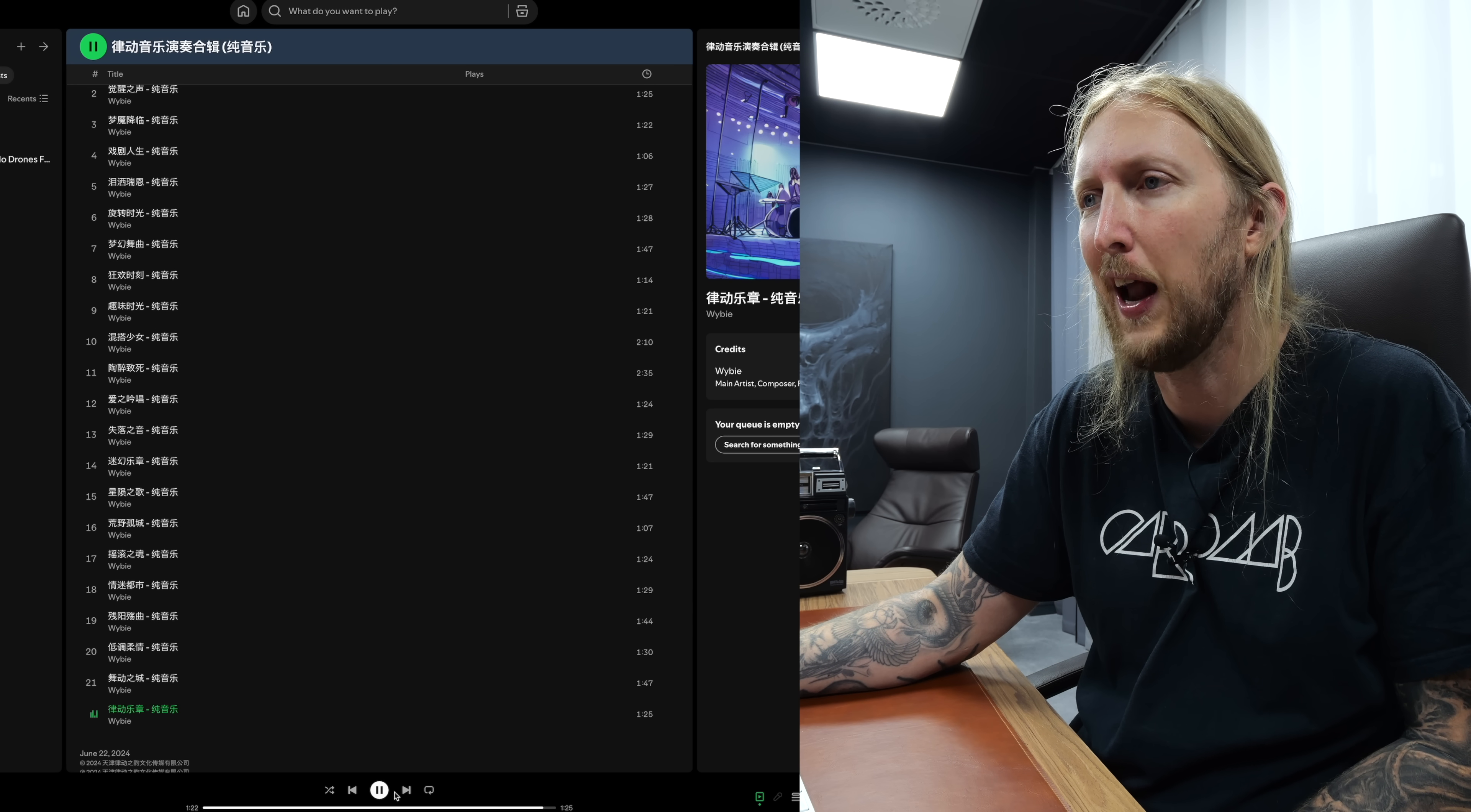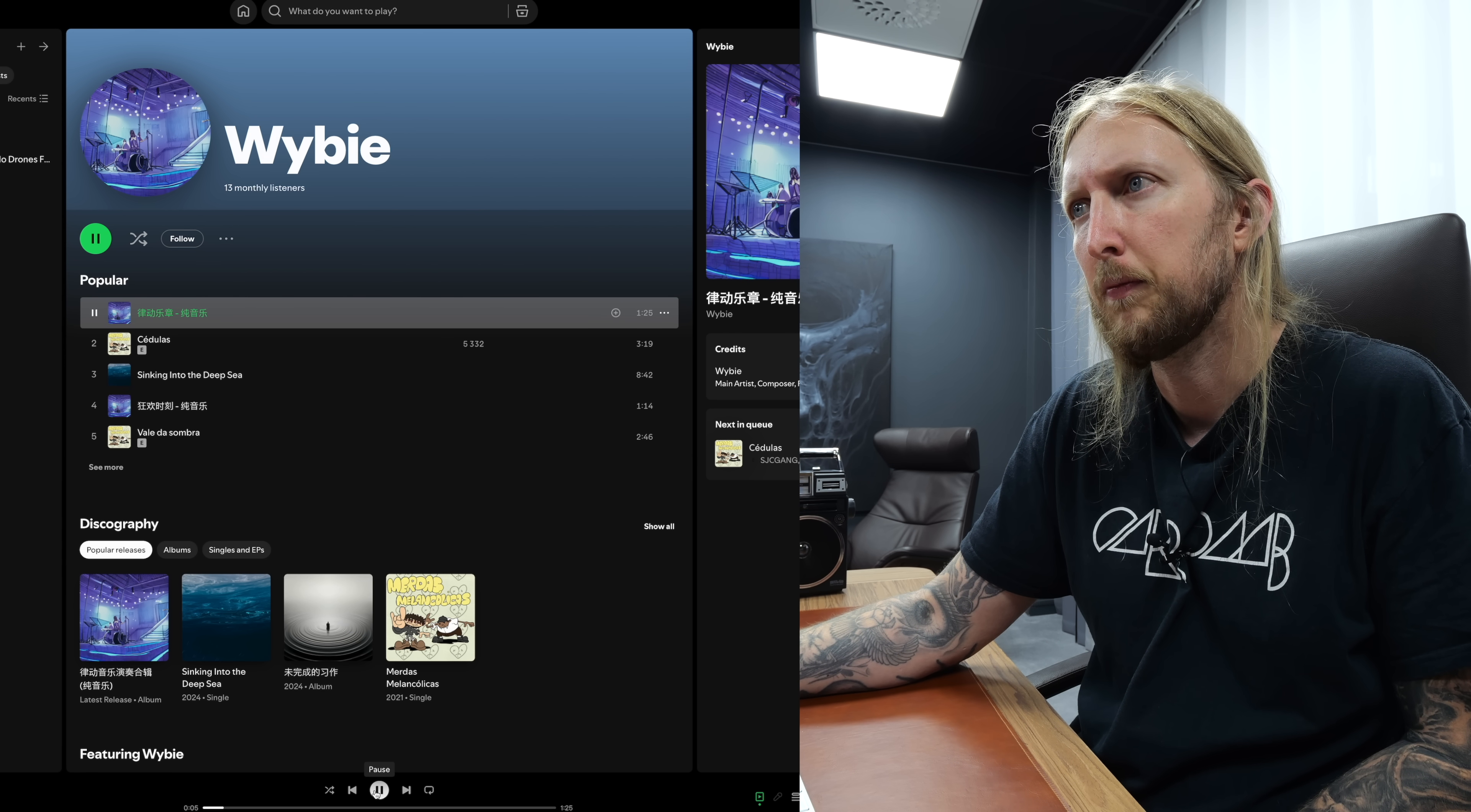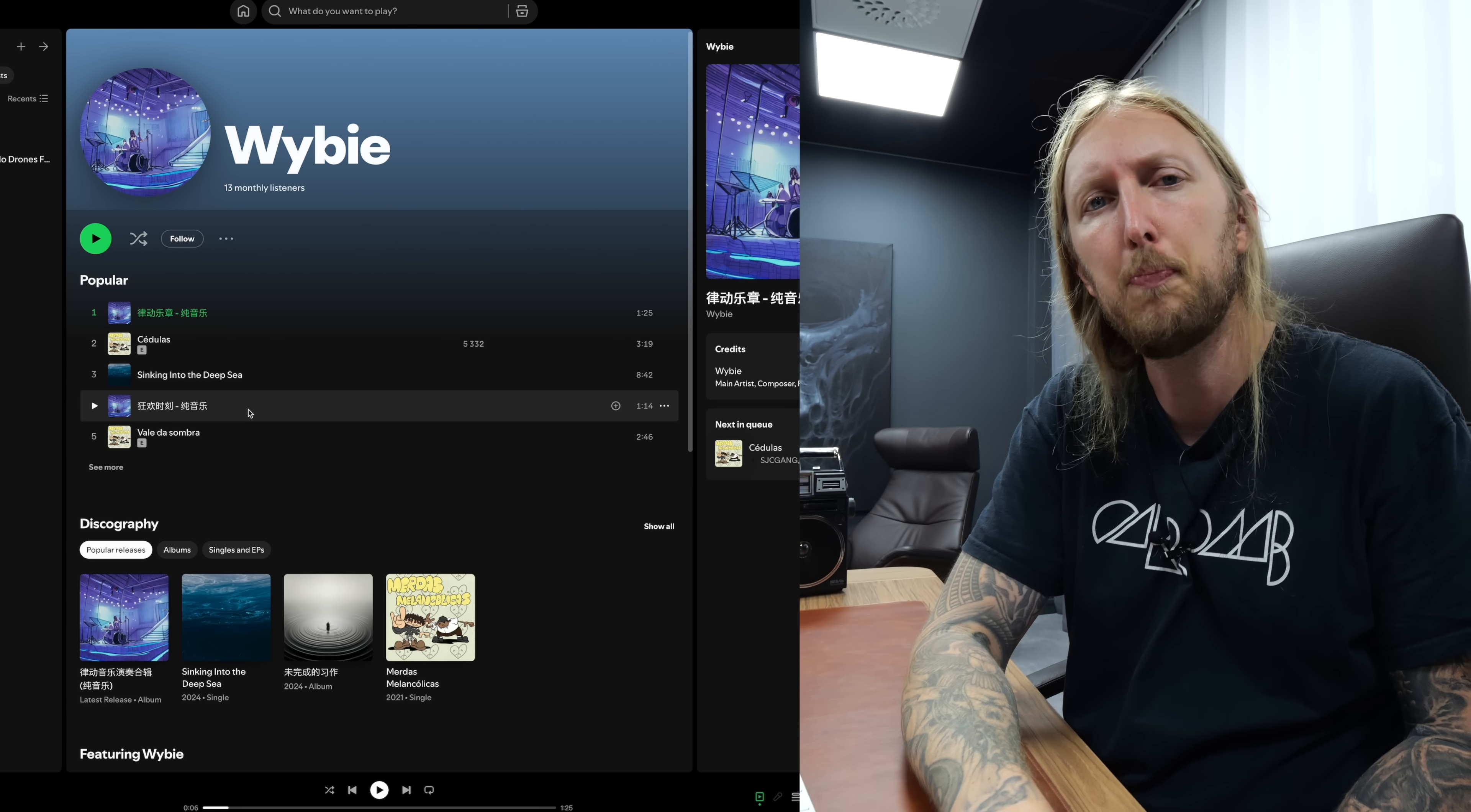And look, it's the first song in his popular section. So not only is this to claim YouTube videos, he's also using my stuff to get royalties on Spotify and I guess other streaming platforms as well.